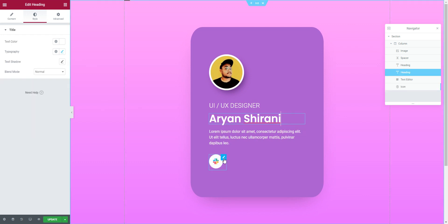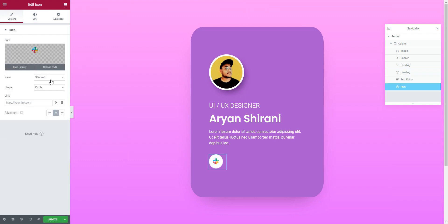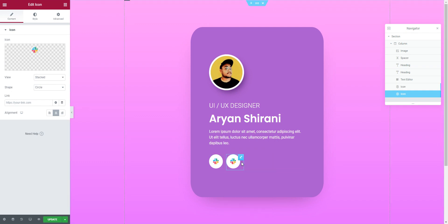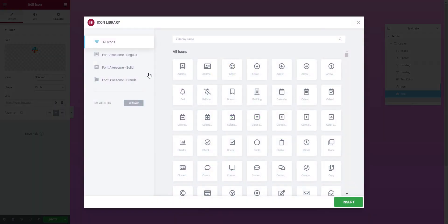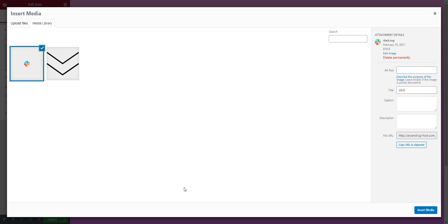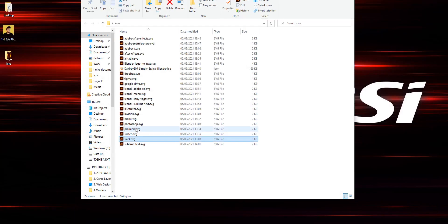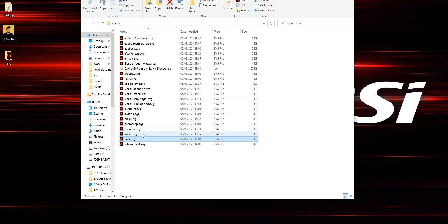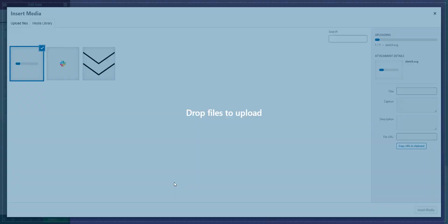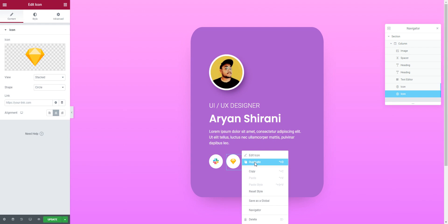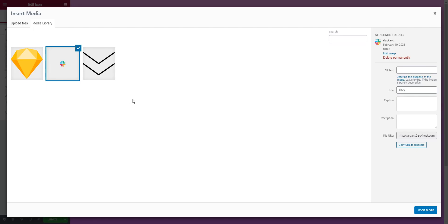The problem is the icon is too big — you need to choose different icons. If I click on the icon and go to 'Upload', I can upload my own SVGs. Let's try Sketch, Illustrator, InVision, Photoshop icons. Of course you'll use social network icons, but I'll use these for the demo.